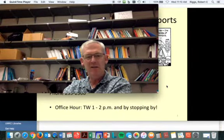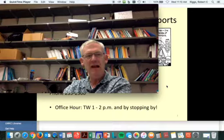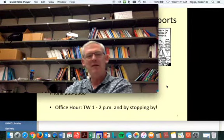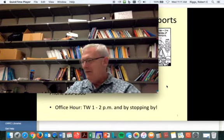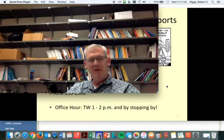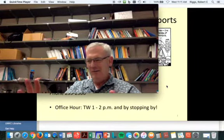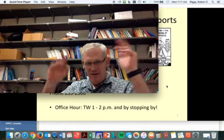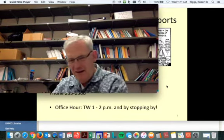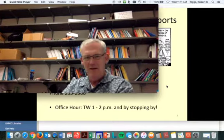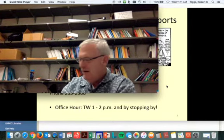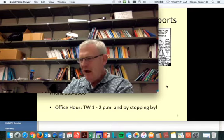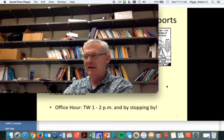It will only take me a second to call it up, so if you don't mind me doing a little clicking — I'm going to click my image off here, because you don't need to see my mug up in the corner the entire time. I think before I get to the syllabus, I'd like to introduce myself a little bit.